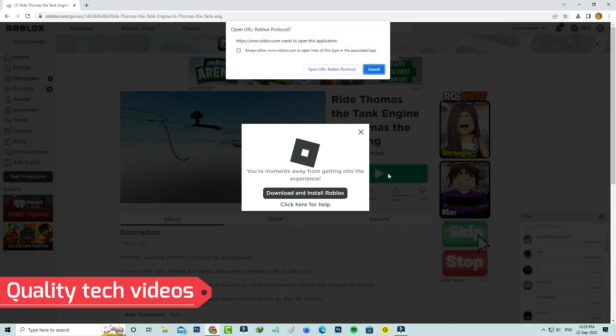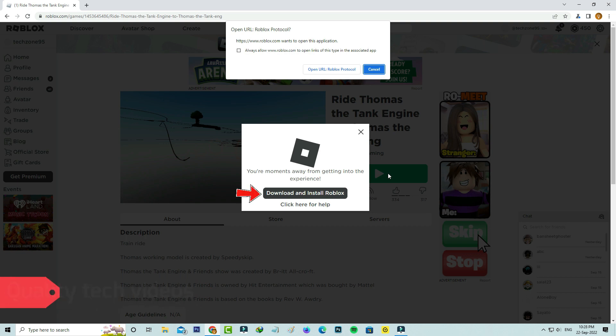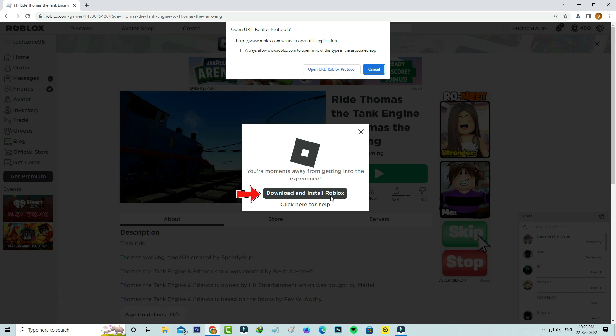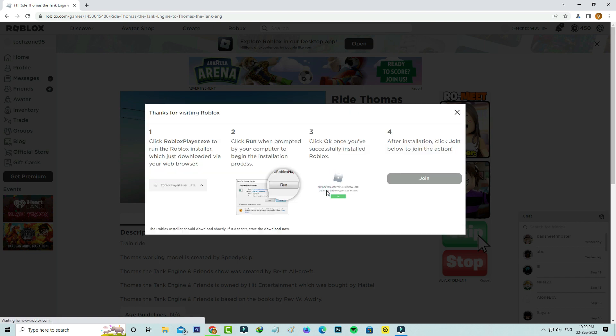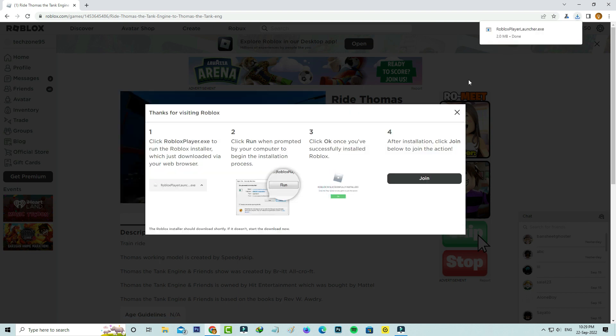It asks for the application download process. So just click to download it. Once the downloading process is completed.